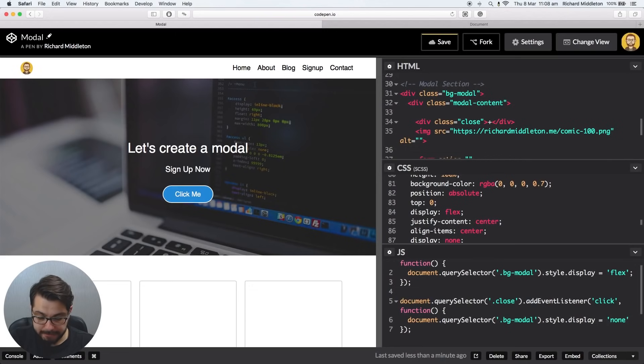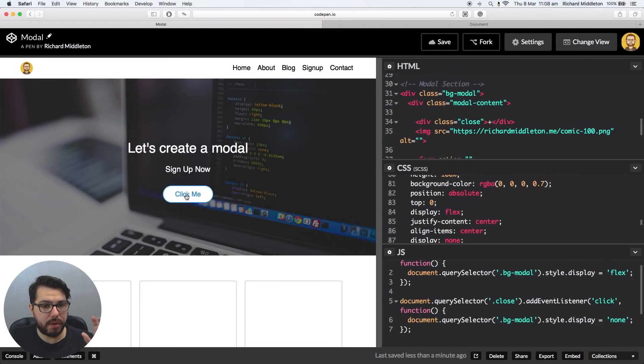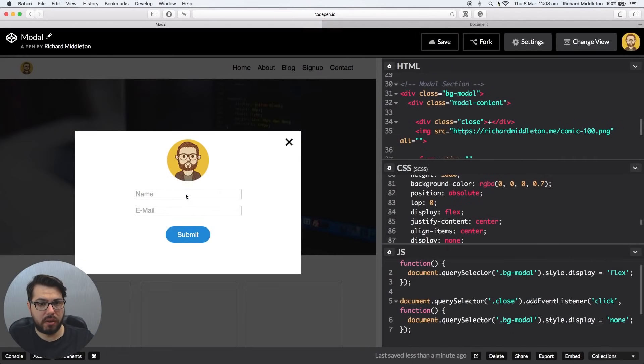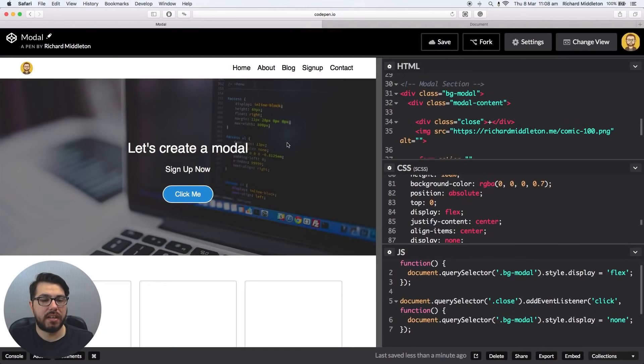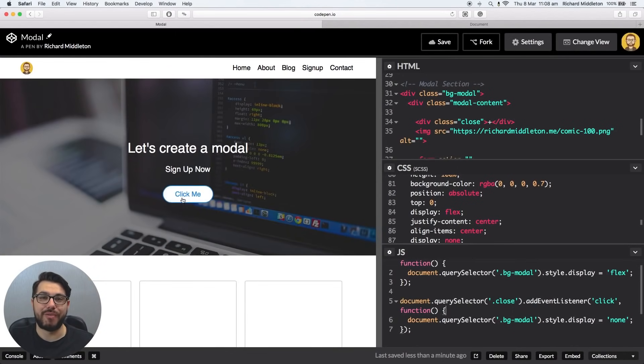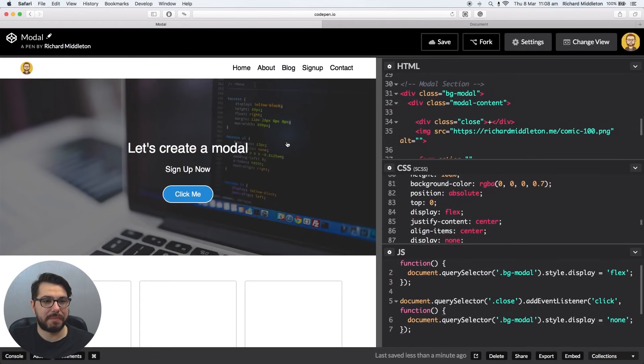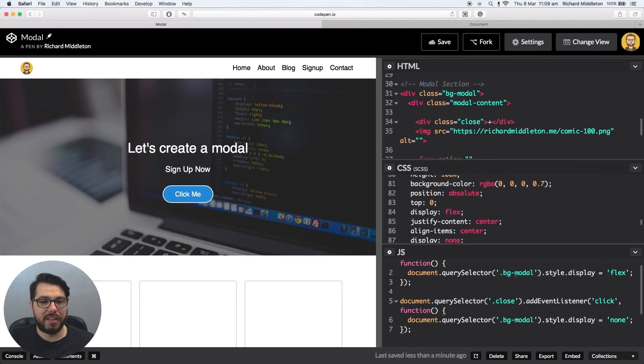So now, give that a quick save. When I click on it, it should open because that is now style display flex. When I click the X, that is now style display none. So now we have a working modal. Open, close. Okay, guys.